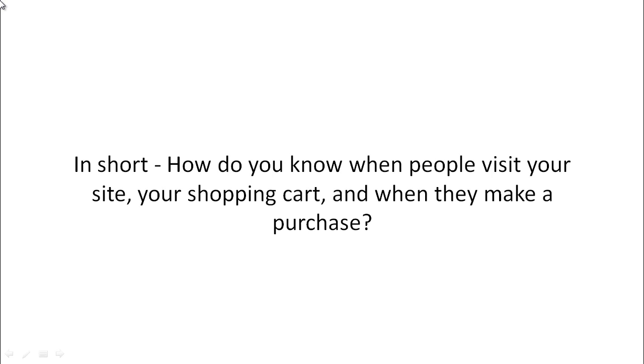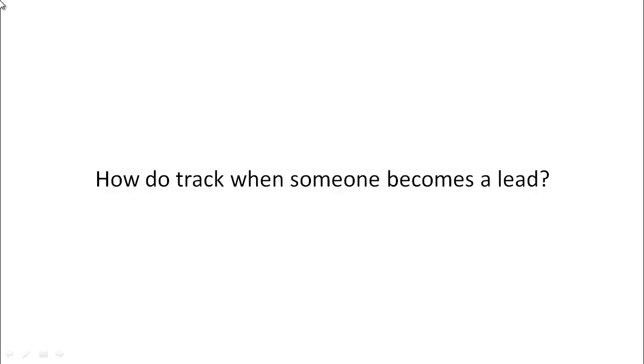In short, how do you know when somebody visits your site, your shopping cart, or when they make a purchase? Maybe somebody went to your site and didn't make a purchase. How do you track that?